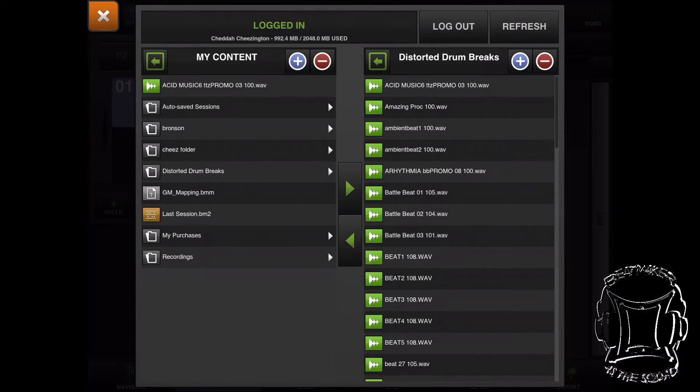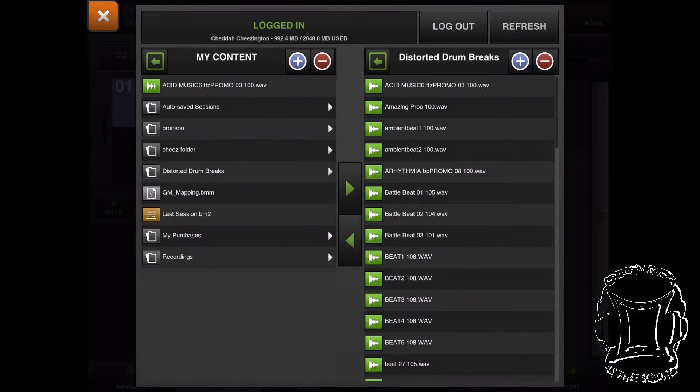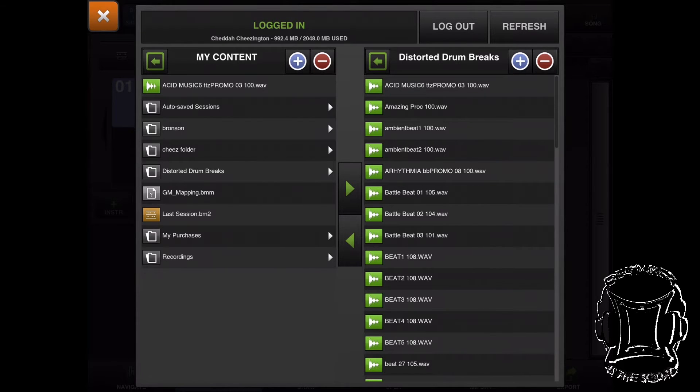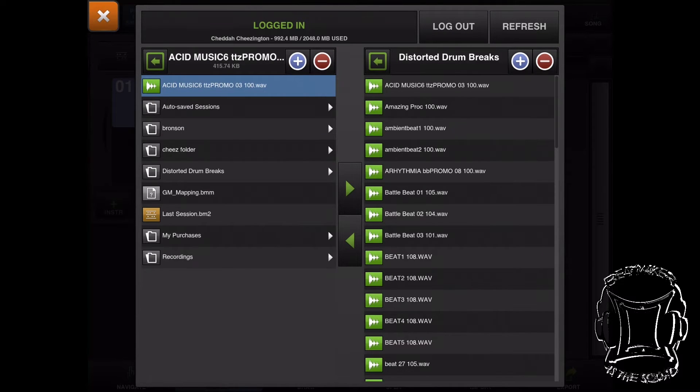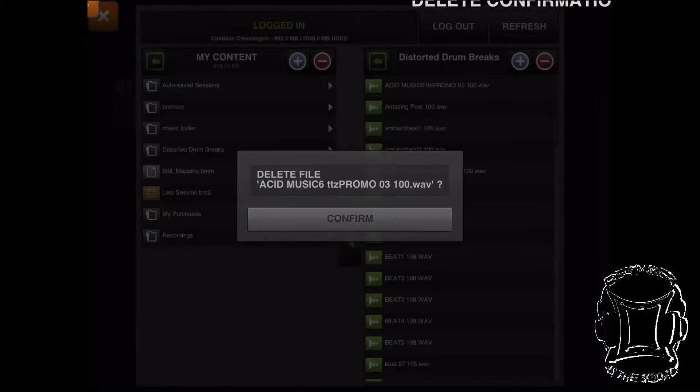Let's say I want to get rid of that original file I had up there because I don't need it now. I'm going to select that file and hit the minus key at the top, and it will delete it. I hit confirm and it deletes it.